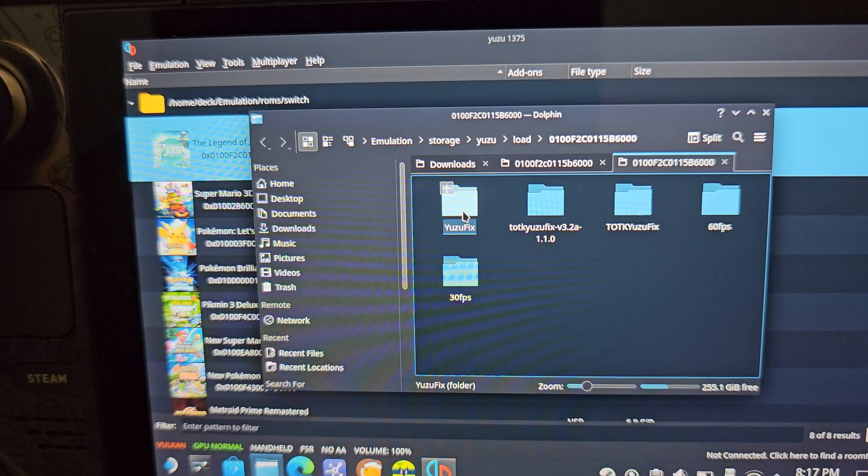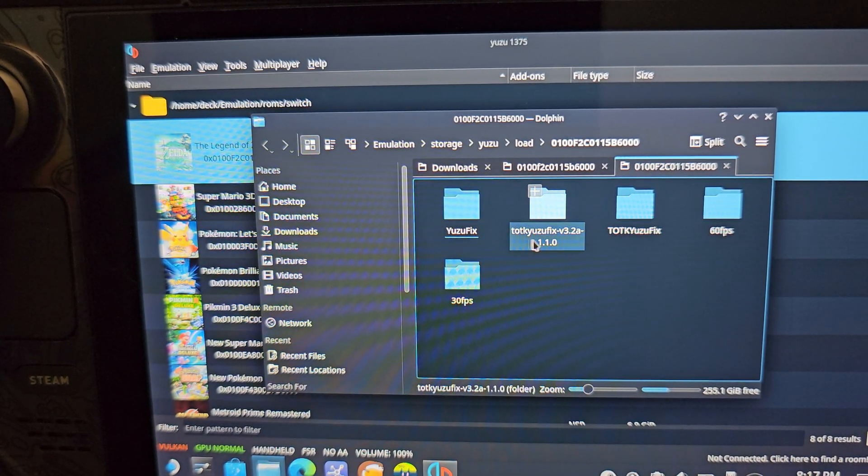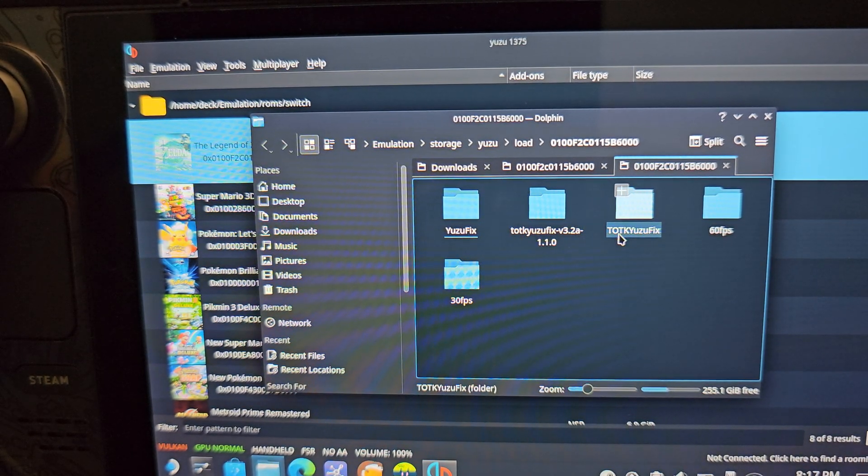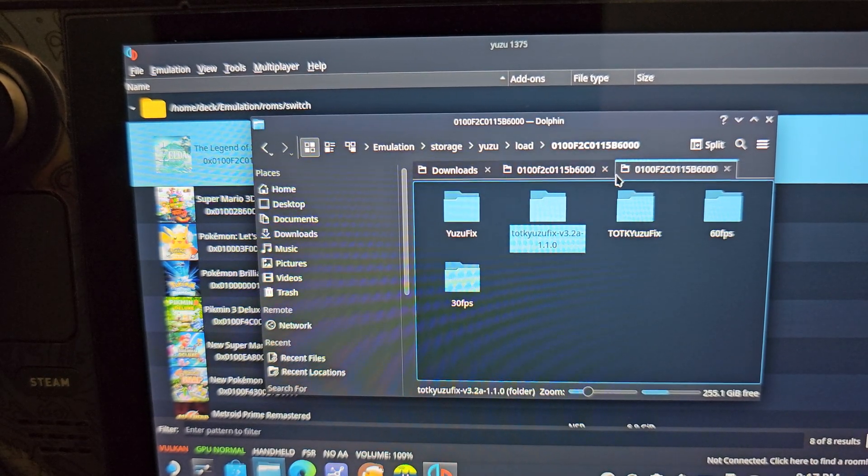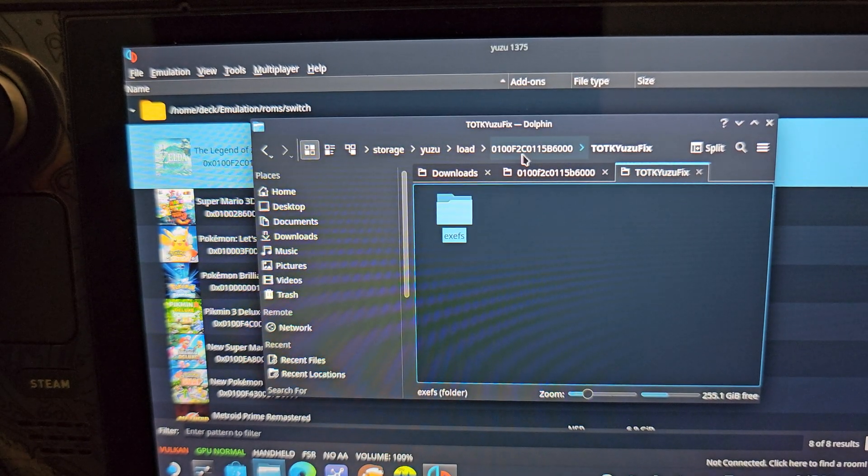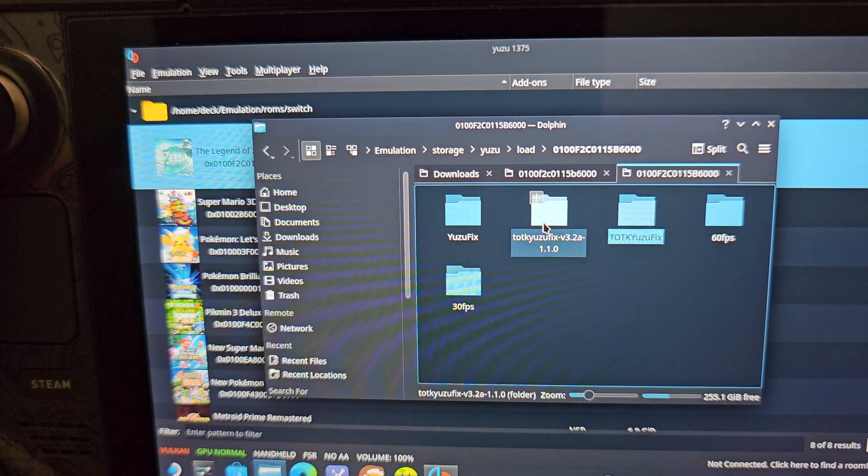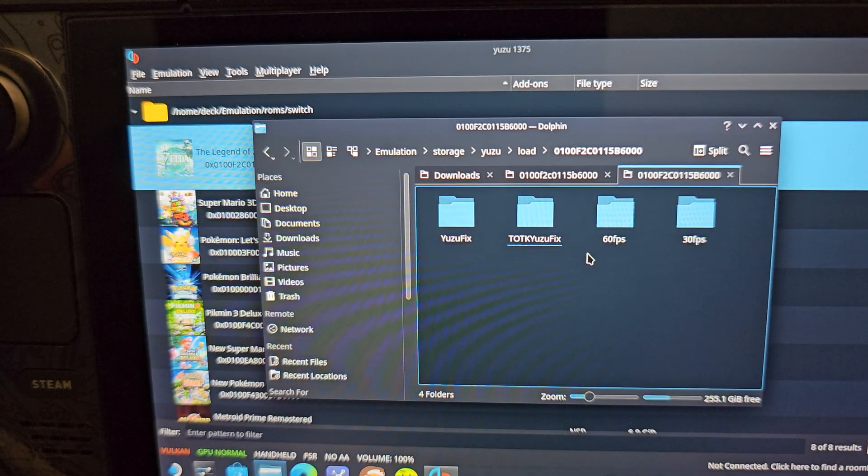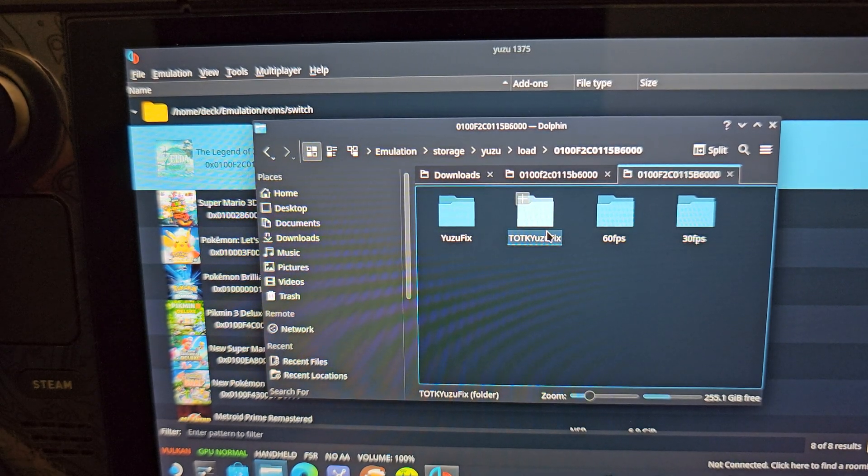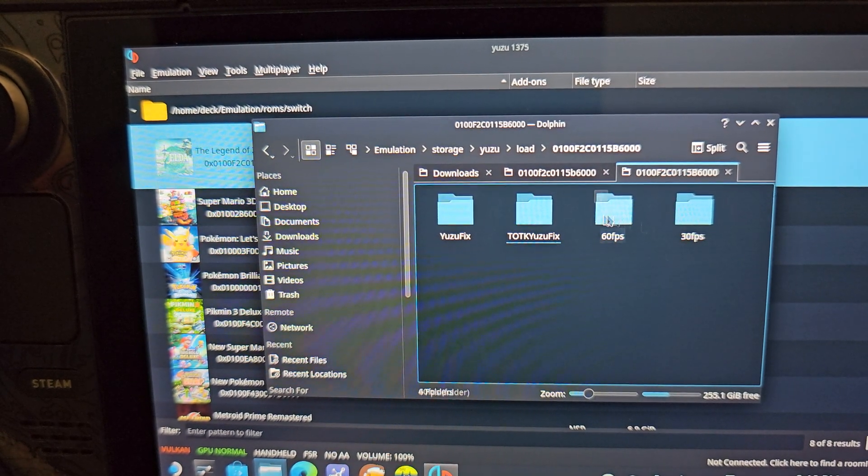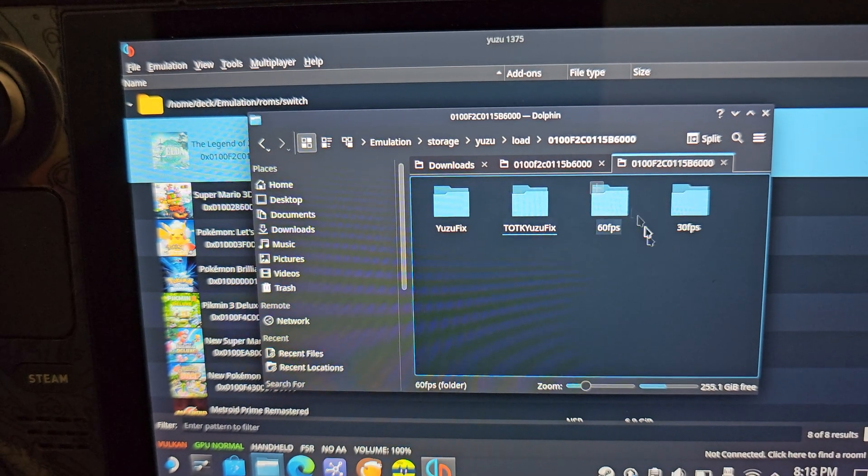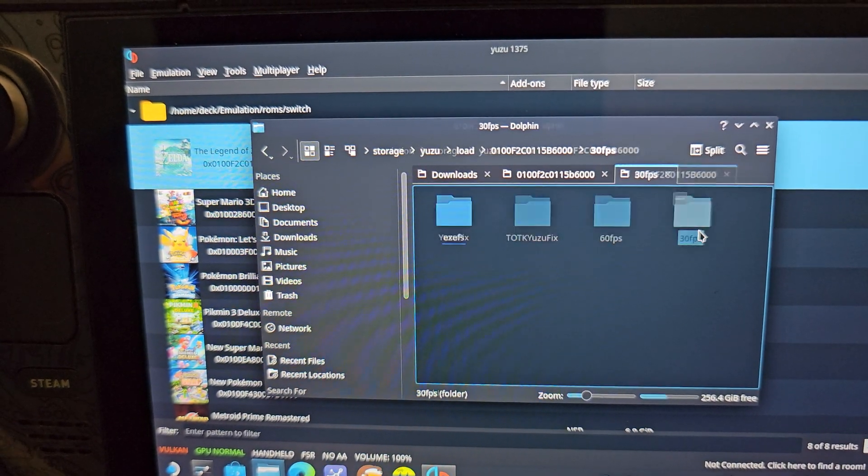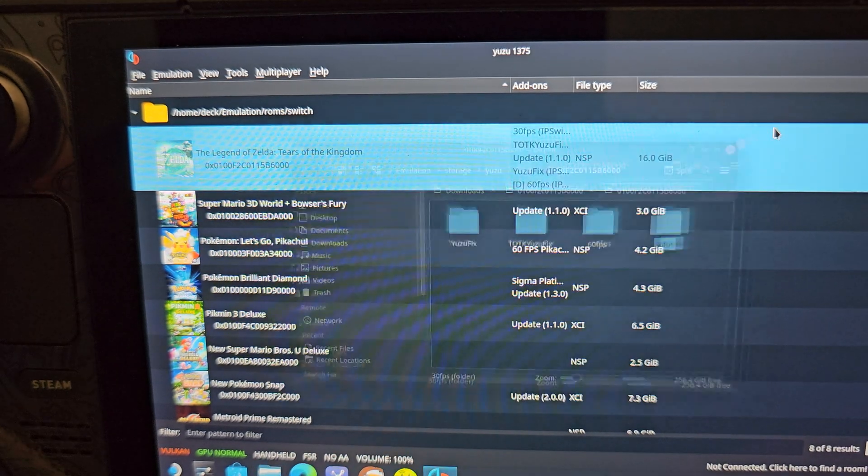The biggest one is this one right here. This is the Tears of the Kingdom Yuzu Fix. It's going to basically just act like any old mod where you drop it and drag it into the mod folder. This was within this folder. When you download it, you want this in your mod folder. I have the 60 FPS mod here as well to test trial it, but it is garbage on the Steam Deck. It's helpful if you have a bigger desktop, something more powerful. And of course, the 30 FPS mod. That looks just like any other mod.